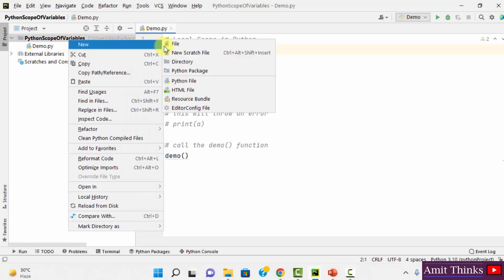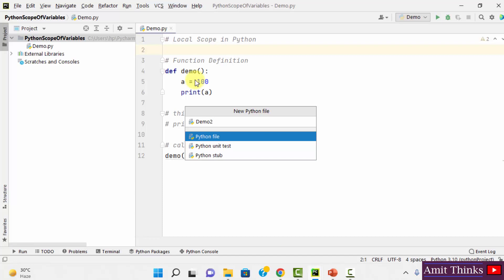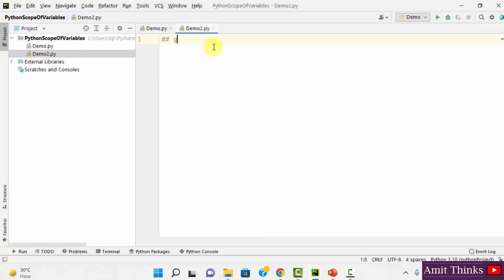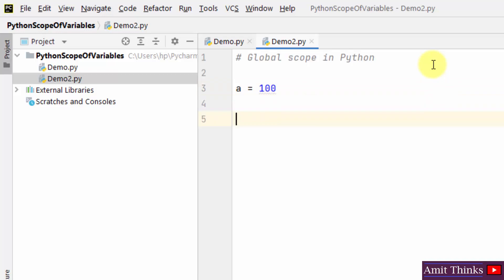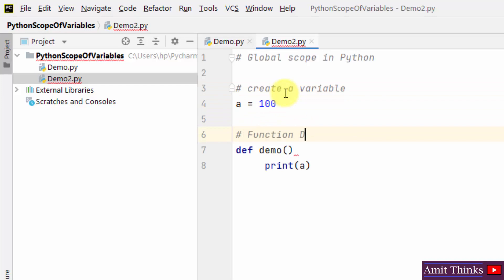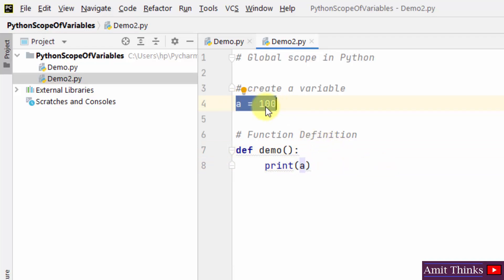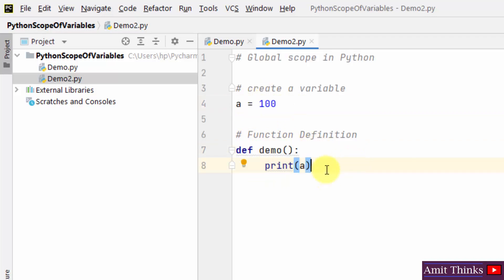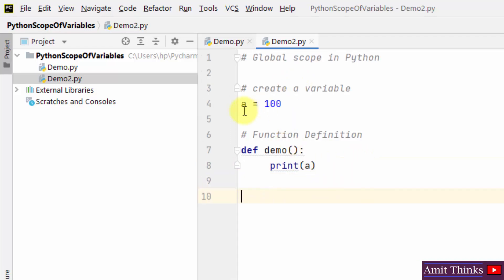I'll create a new program — right-click, New Python File. I'll give it the name 'demo2', press Enter and the demo2 file gets created. Now we will work around global scope in Python. We have created a variable and added value 100 to it, along with a function. We have printed this variable inside the function, but since it's global scope, we can print this value anywhere because it was declared outside the function.